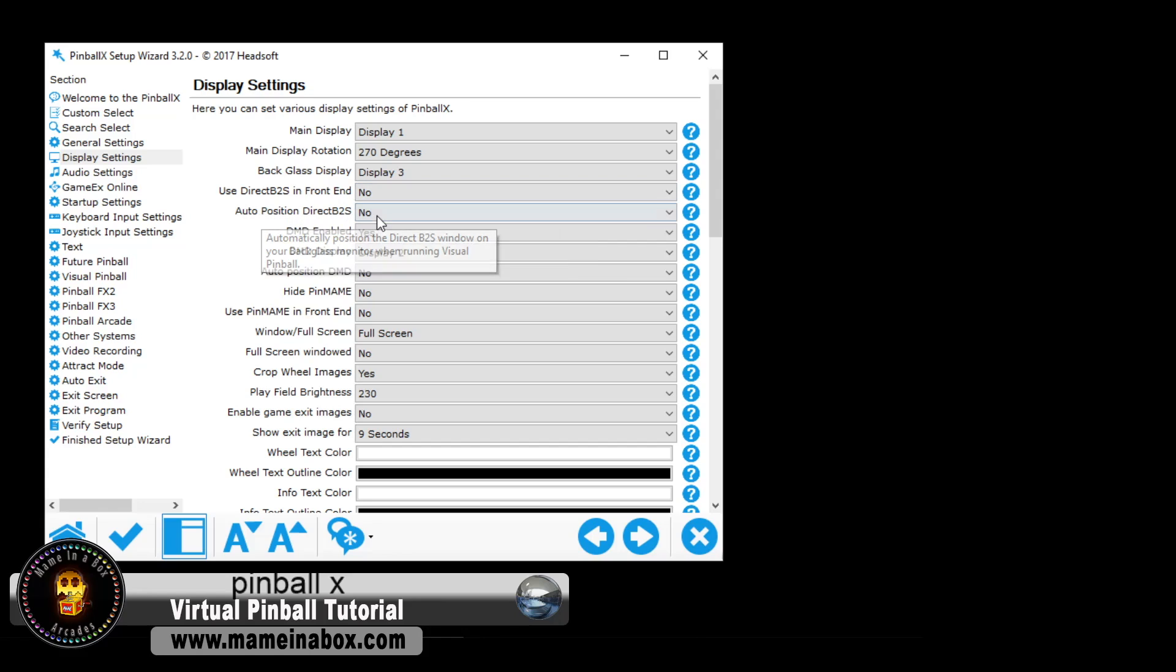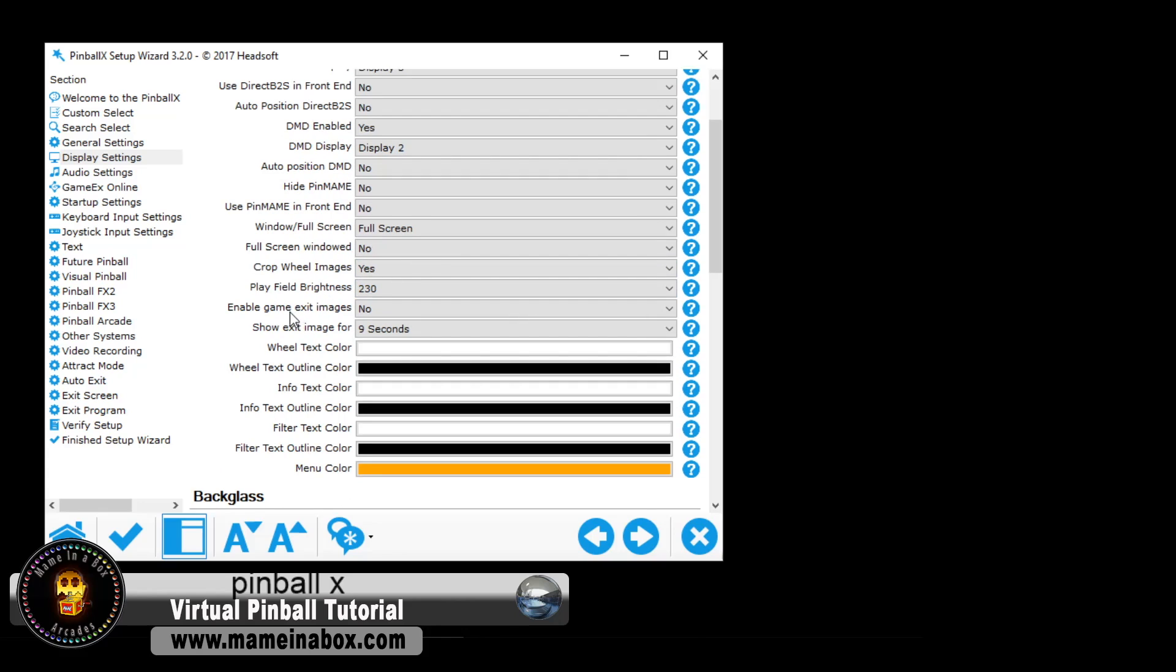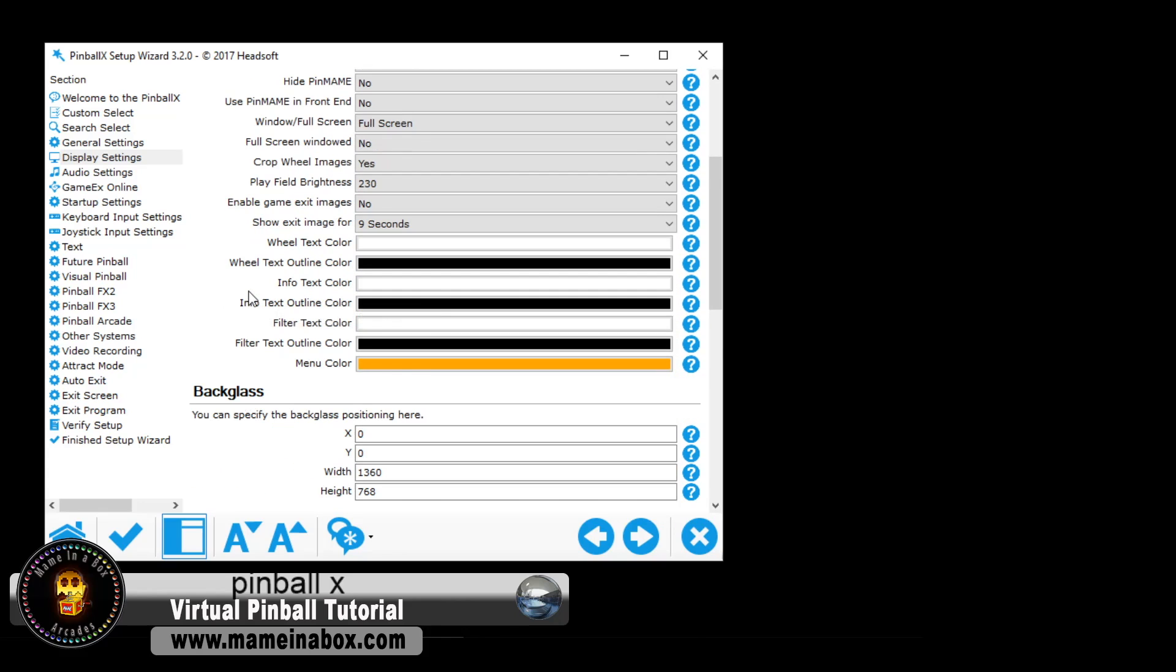You're going to have to DMD enable. Click yes if you want the DMD to show in Pinball X. The auto position, we set no, and we're going to scroll down.